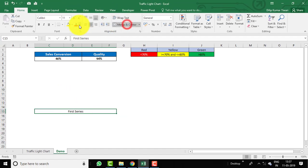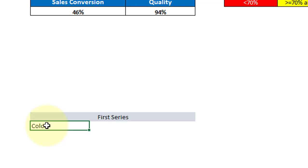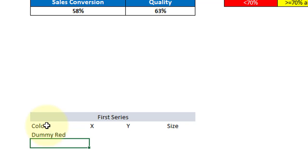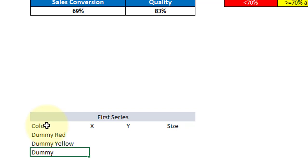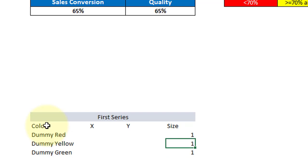Let's merge the cells and give a different color. We are preparing data for the bubble chart. A bubble chart takes three different values: one is the X axis value, one is the Y axis value, and the third is the bubble size. Let's enter labels: Dummy Red, Dummy Yellow, Dummy Green. For size, enter 1, 1, 1 to keep equal size for all three lights. For Y, enter 3, 2, 1, and for X, enter 2, 2, 2.